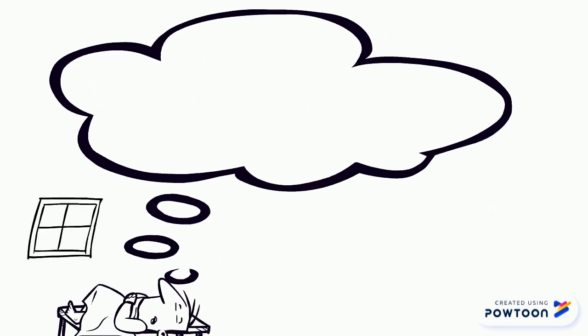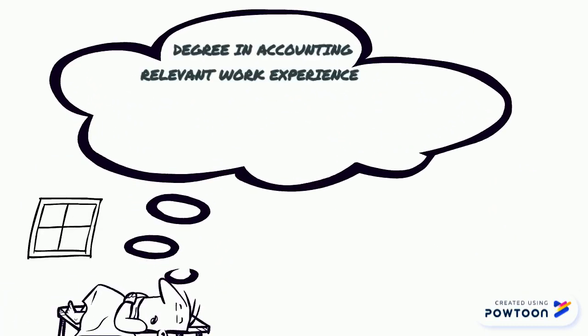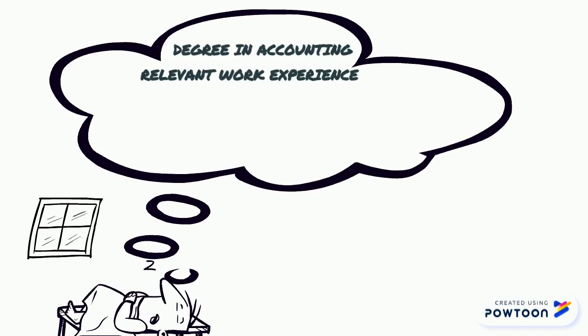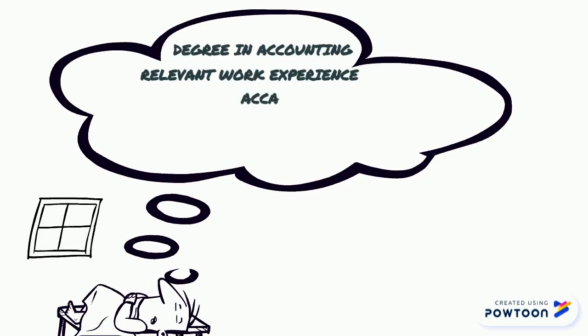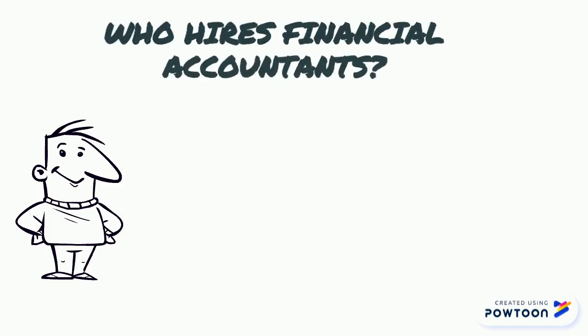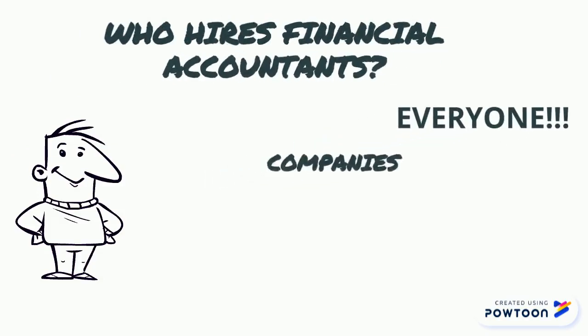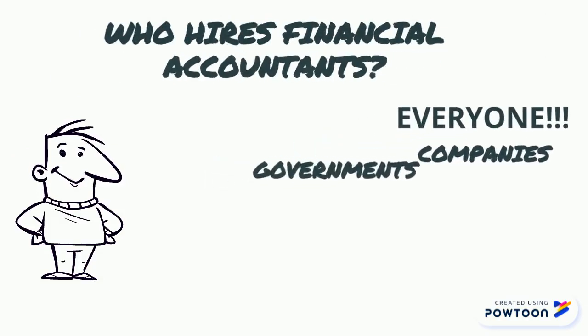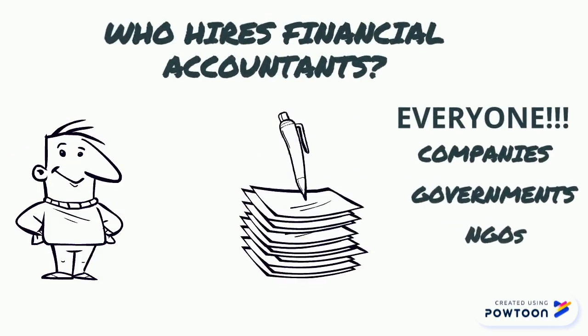How do I become a financial accountant? You should have a degree in accounting and relevant work experience. You must also attain a professional accounting certification from a recognized accounting body such as ACCA, CPA or CGA. Who hires a financial accountant? Long story short, everyone. Companies, governments, NGOs and the list goes on.